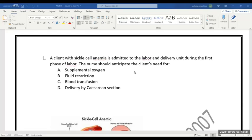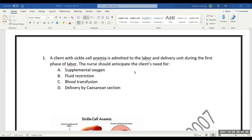This is a question - a client is admitted with sickle cell anemia for labor, a pregnant lady who is having this disease. A nurse should anticipate the client's needs. The options are: supplemental oxygen, fluid restrictions, blood transmission, delivery by cesarean section. So you have to remove the wrong answers.